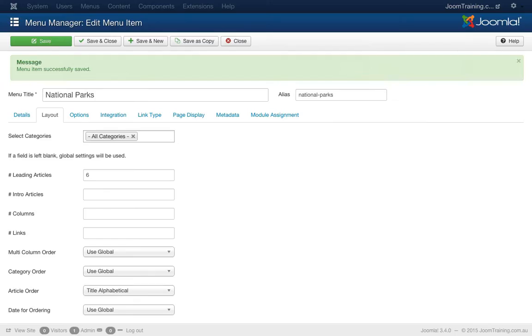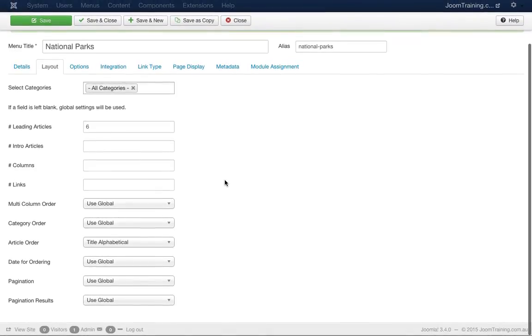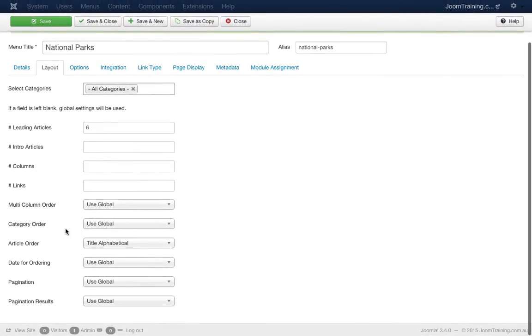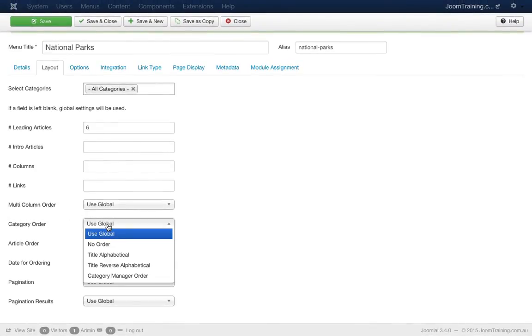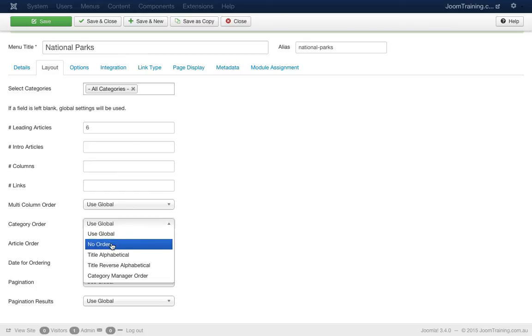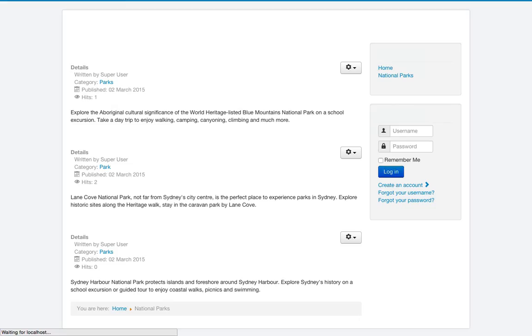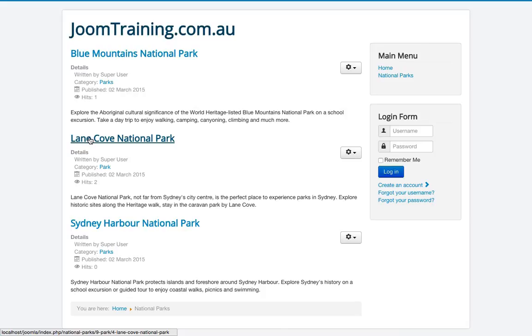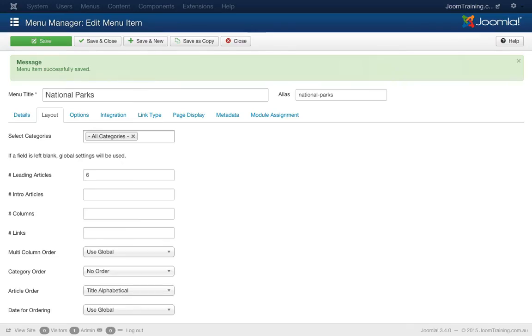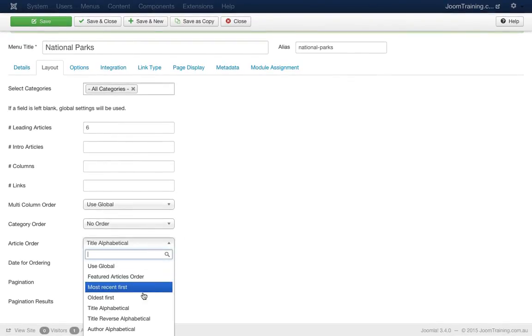Let's go back to the back end to the menu. And what we have to also choose is the category order here. And we choose no, no ordering. So this will tell Joomla to ignore the category that the articles are in. We hit save, go back to the front end, hit refresh. And there we go. It didn't make a liar of me. Blue Mountains is first, Lane Cove is second, and Sydney Harbour is last.